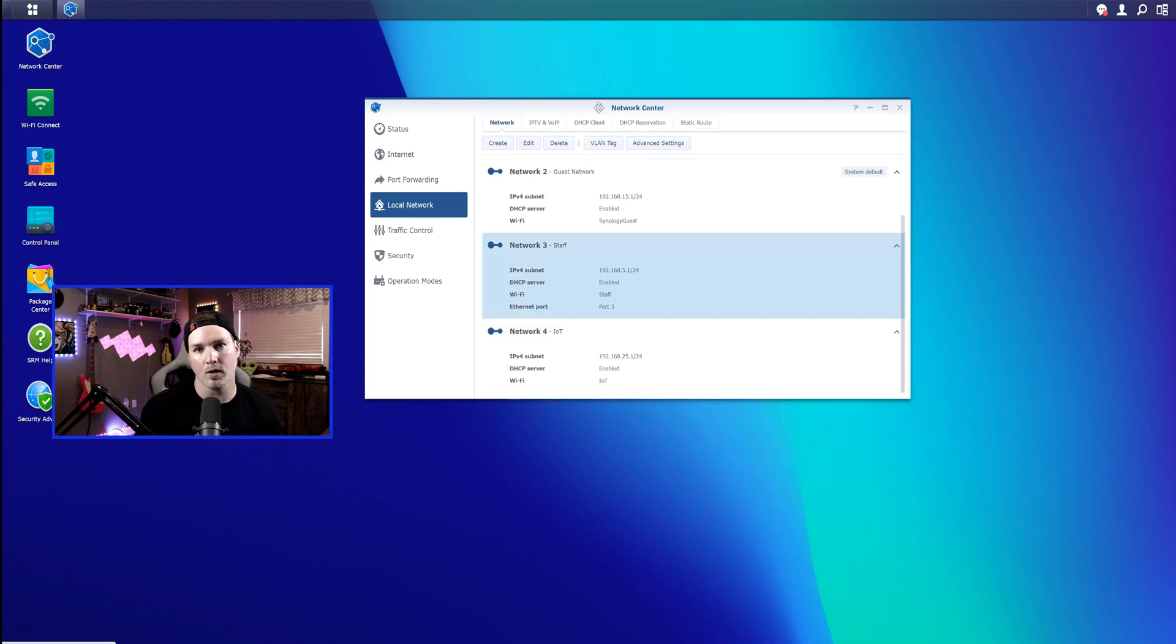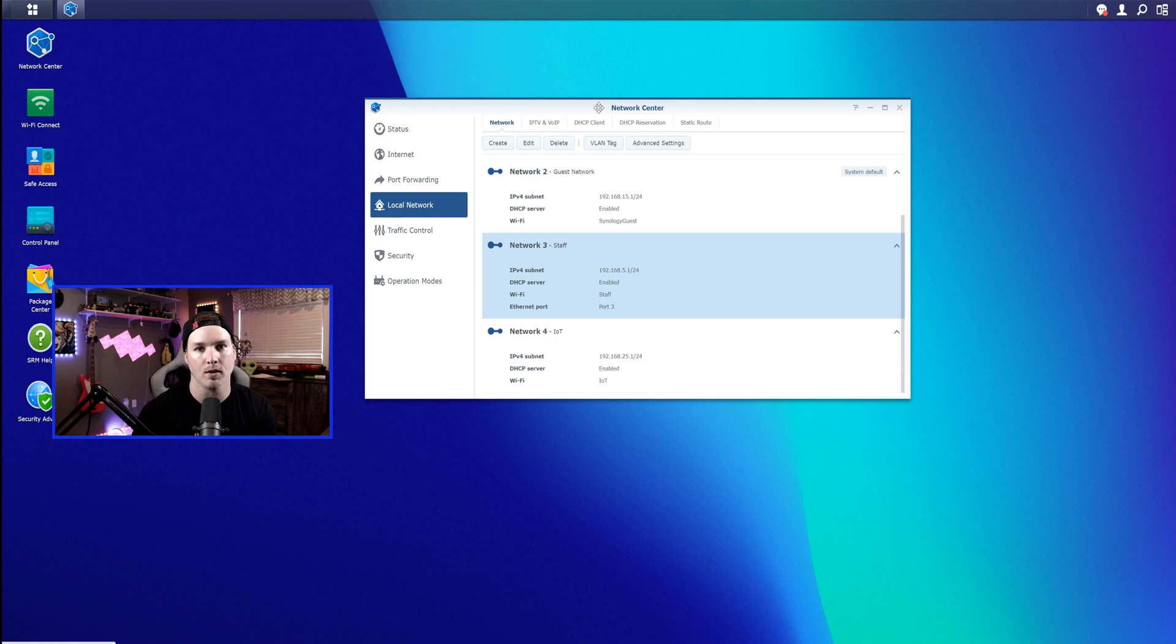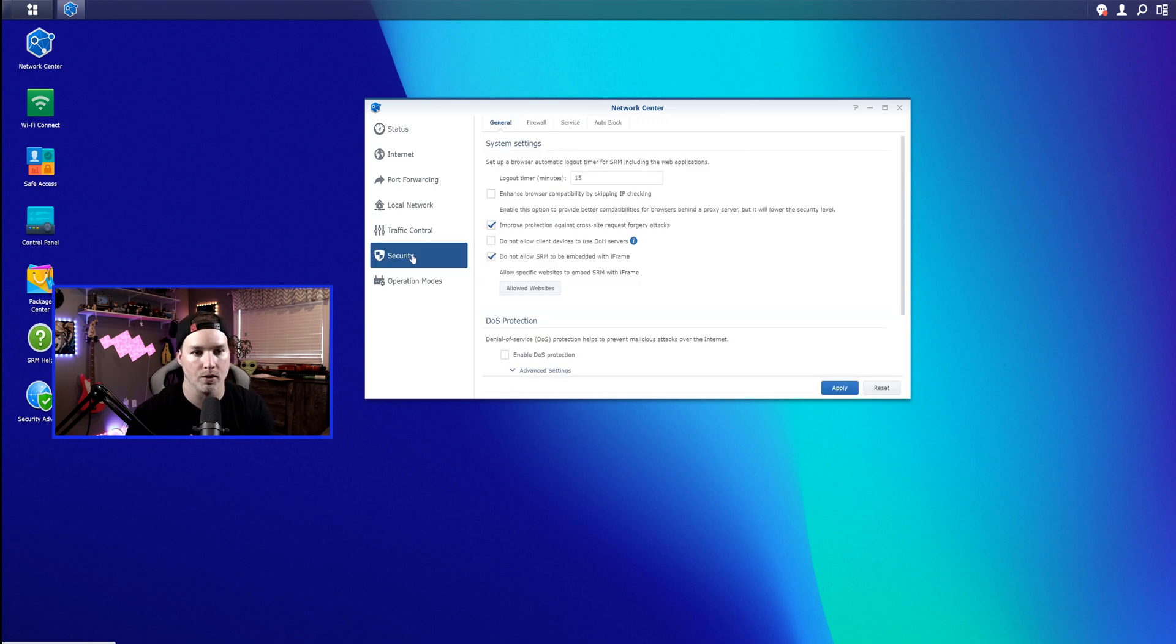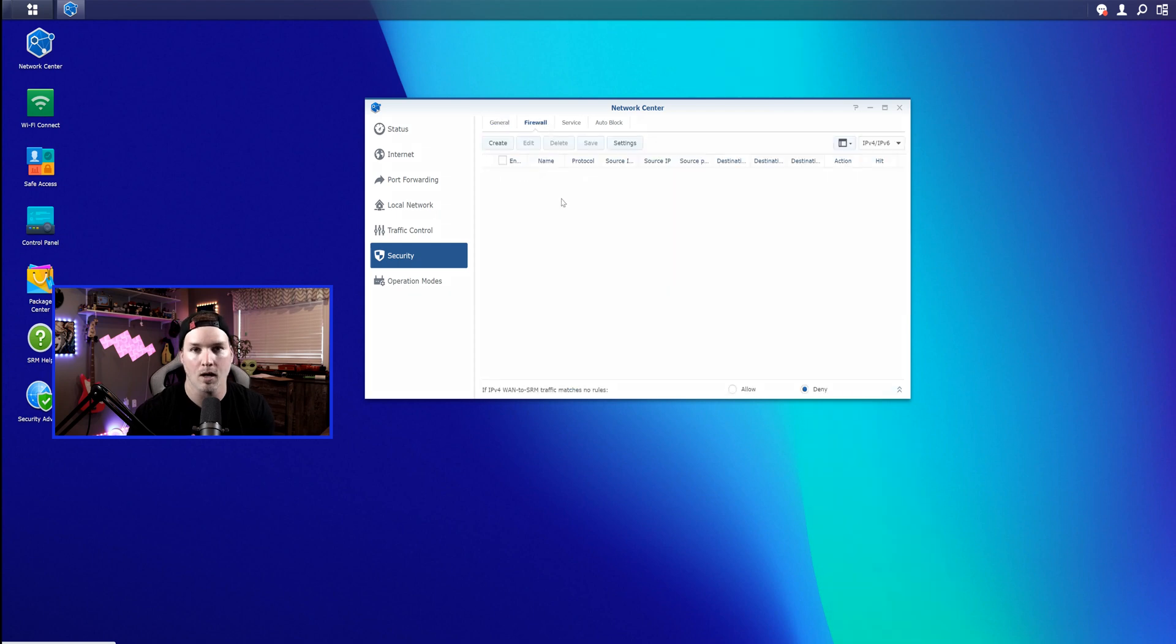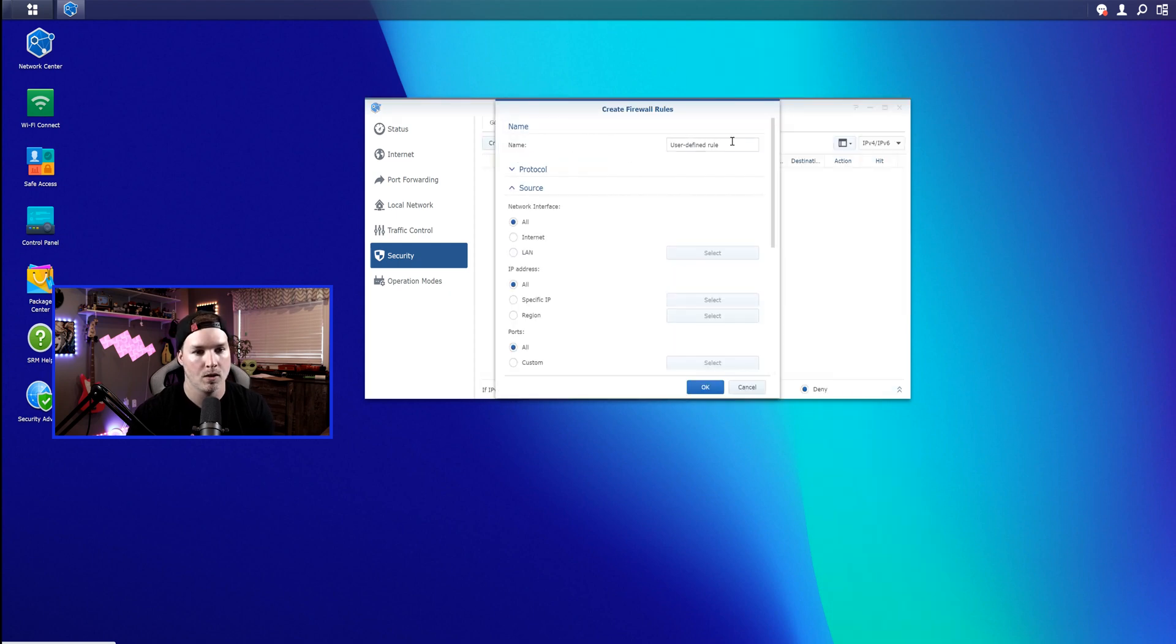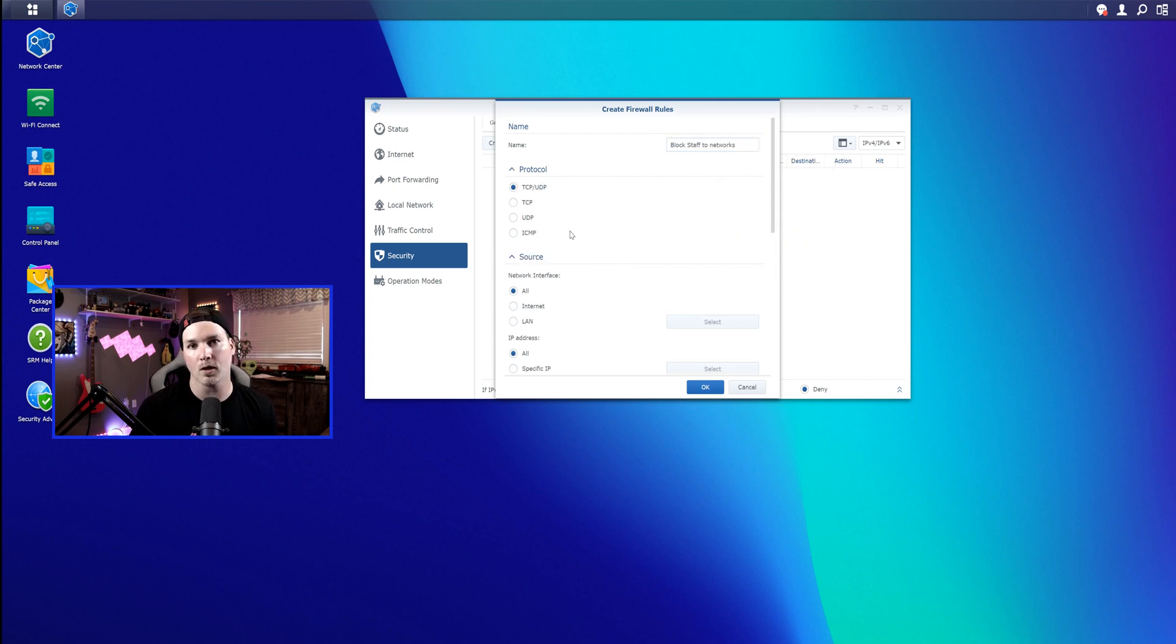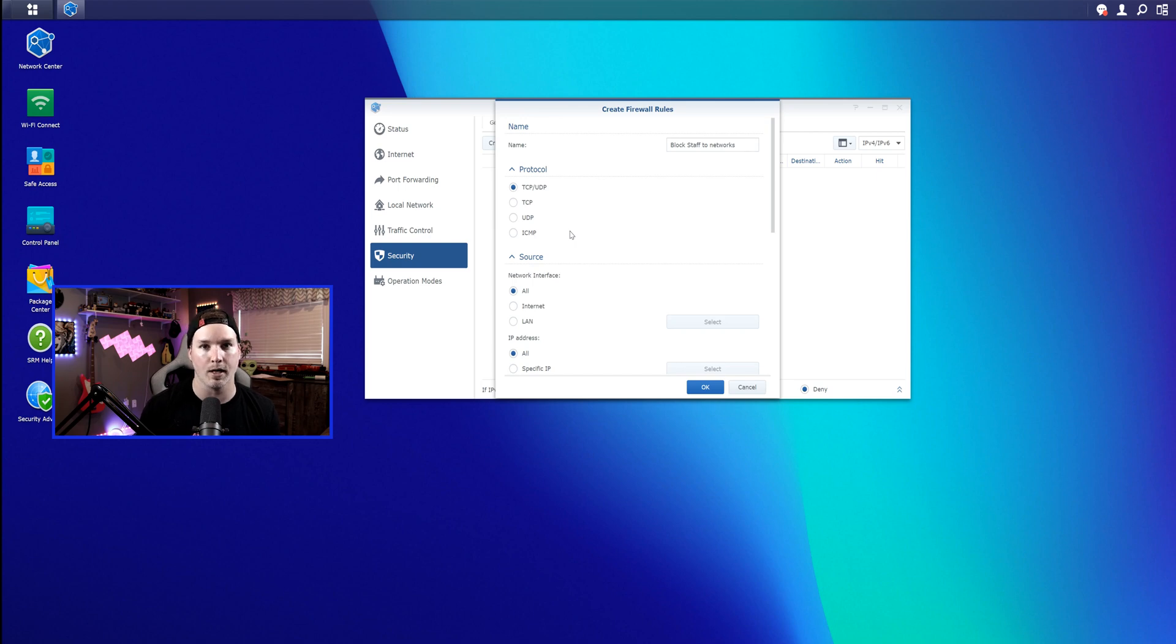All right, so now we have those two networks completely isolated, but we need to block out our staff network from seeing the other networks and then allowing it to our Synology NAS. So what I'm gonna do, I'm gonna go over to Security. From Security, we're gonna go to Firewall. And here, I'm gonna press Create. So I'm just gonna call this Block Staff to Networks. The protocol is gonna be TCP and UDP, and we'll have to create another rule if we wanna block out ping messages, so ICMP.